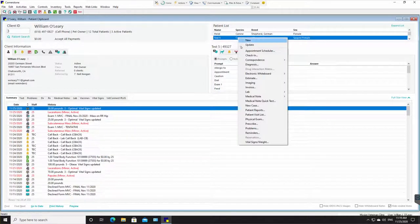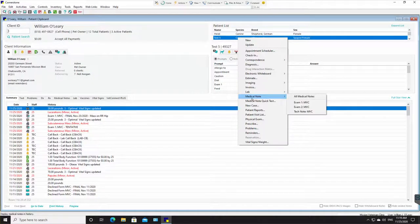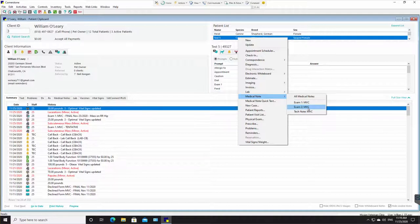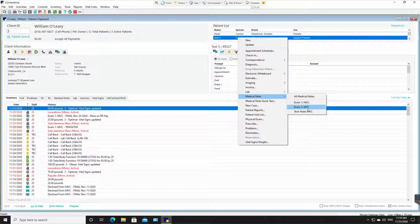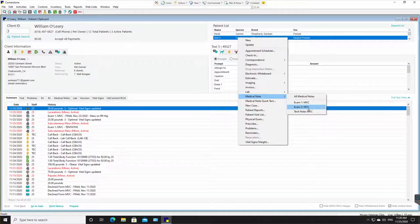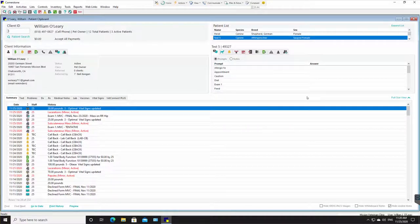I'm going to right-click on test five and go down to medical note. Now here I already have two medical notes to choose from. These are templates: exam one, exam two, and tech note. I want to use exam one. It is pre-populated here for me because it's in my favorites, but let's pretend it's not pre-populated there. How would you find it? You would go to all medical notes.